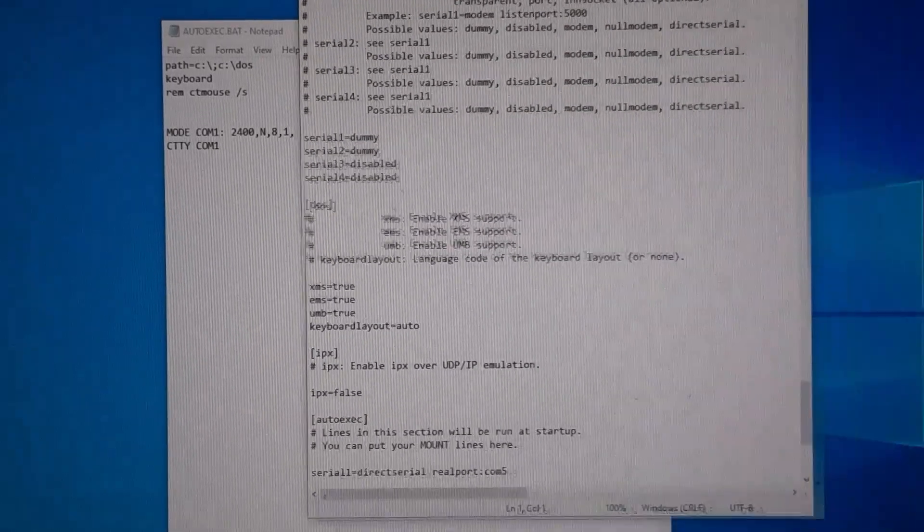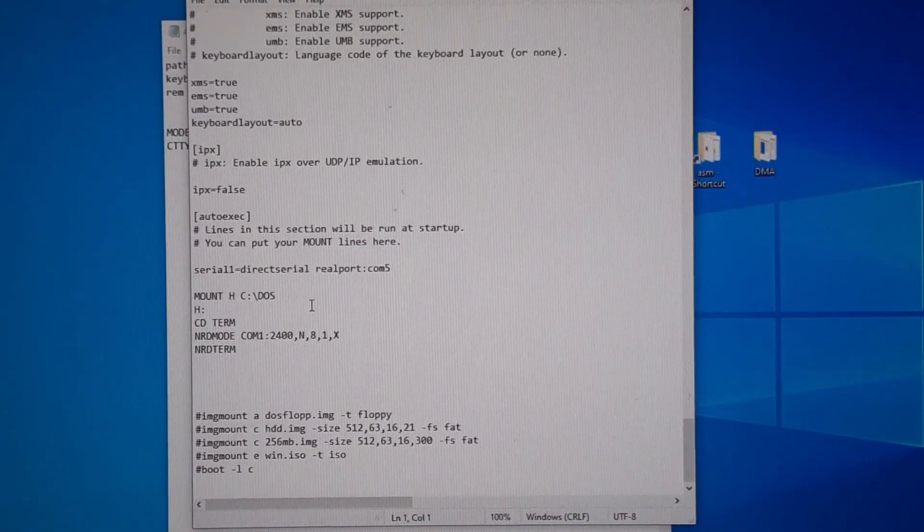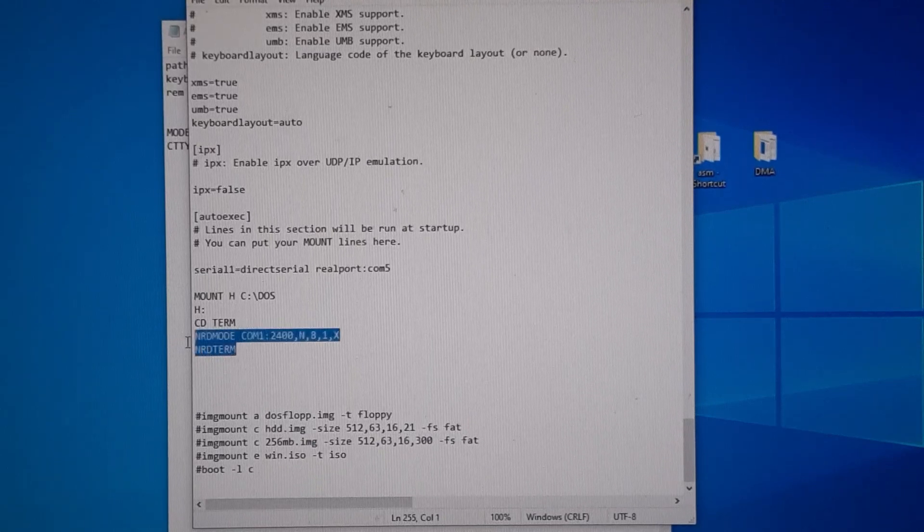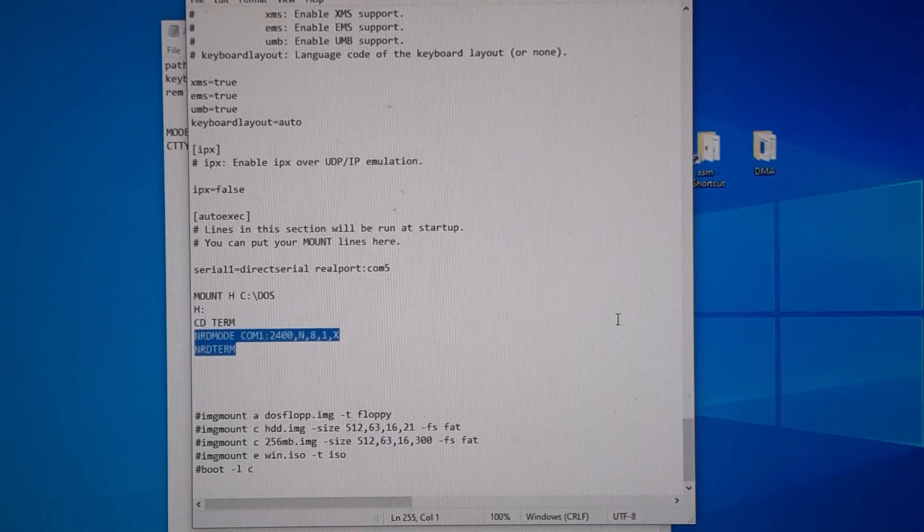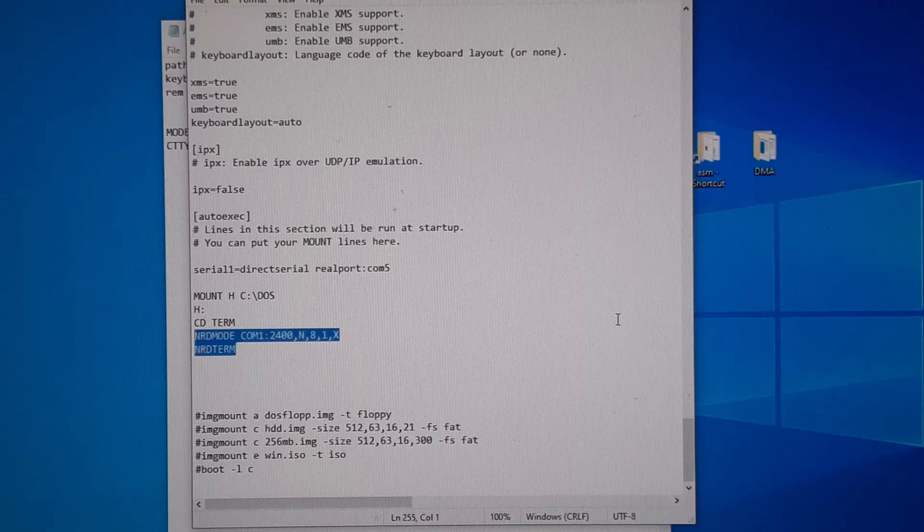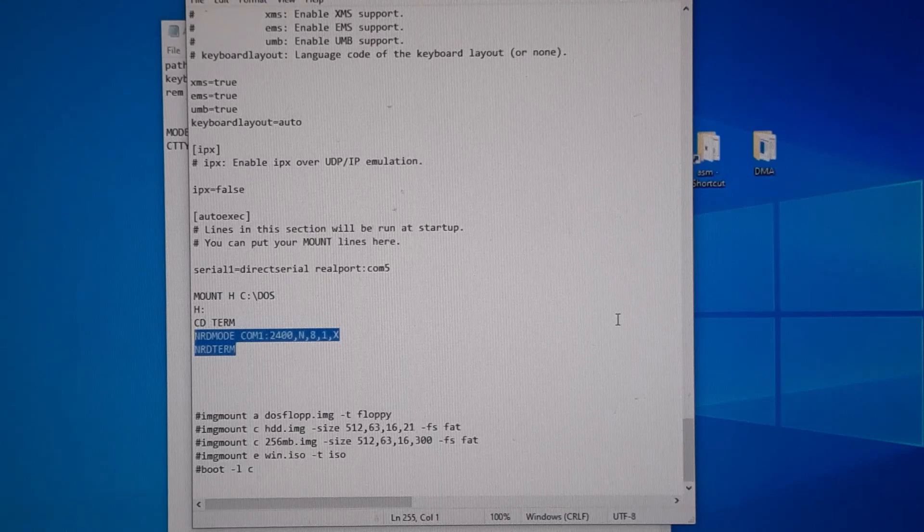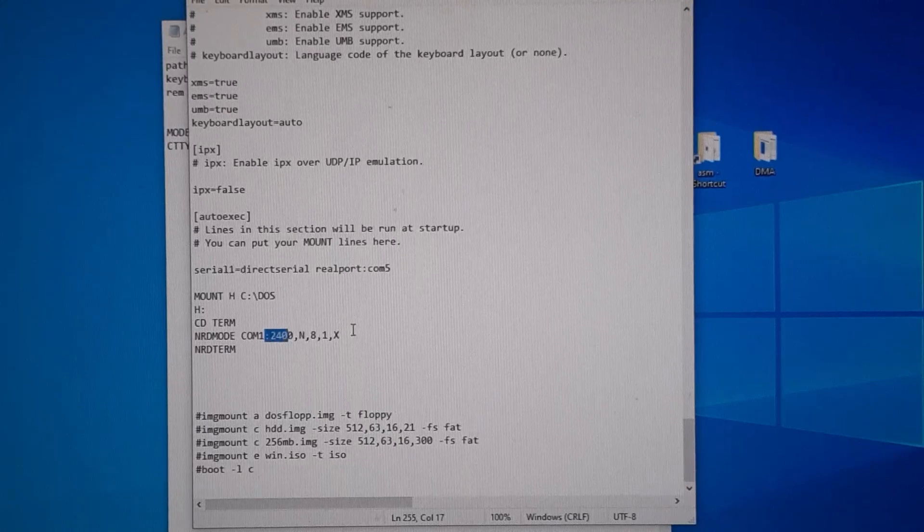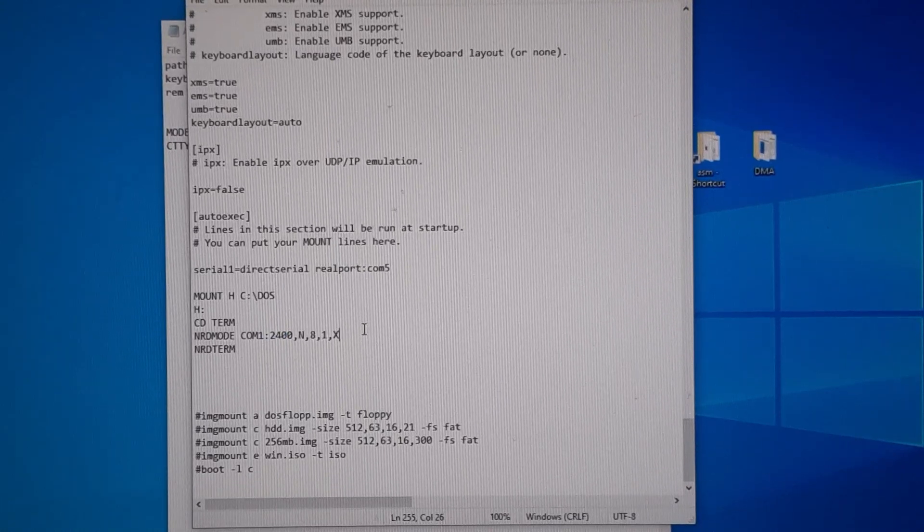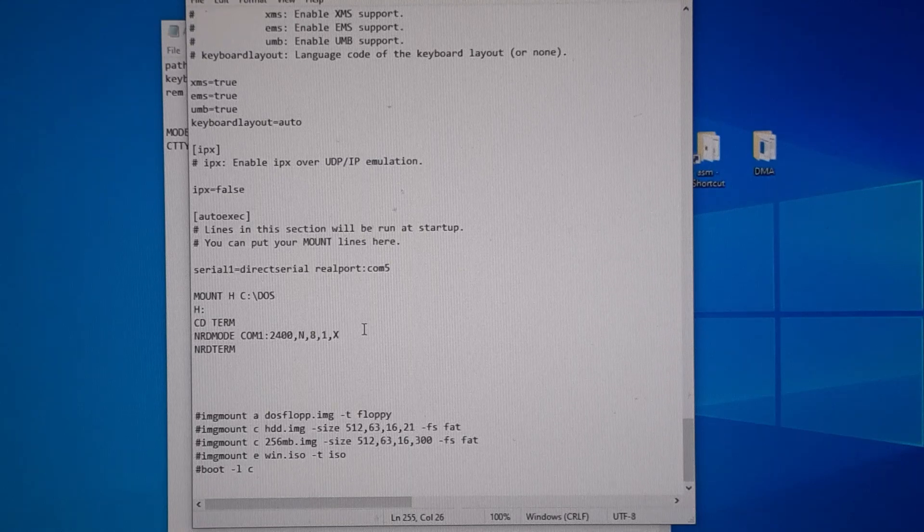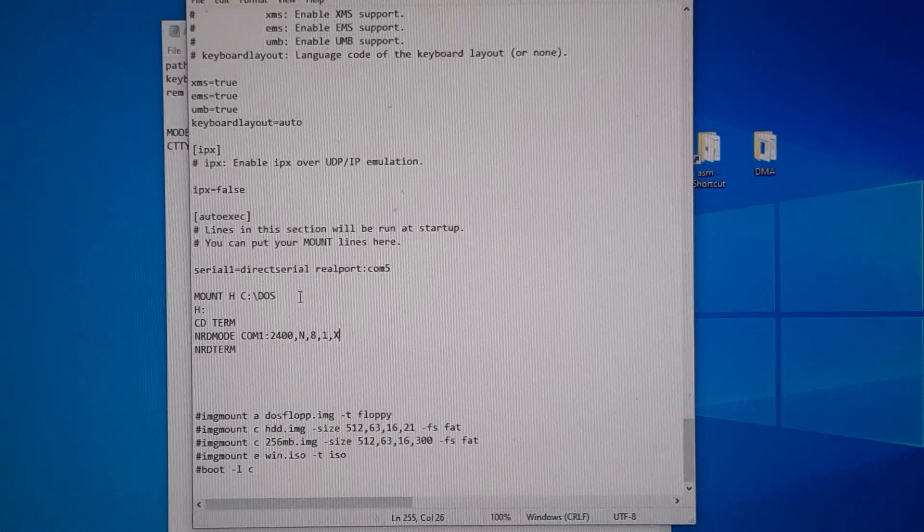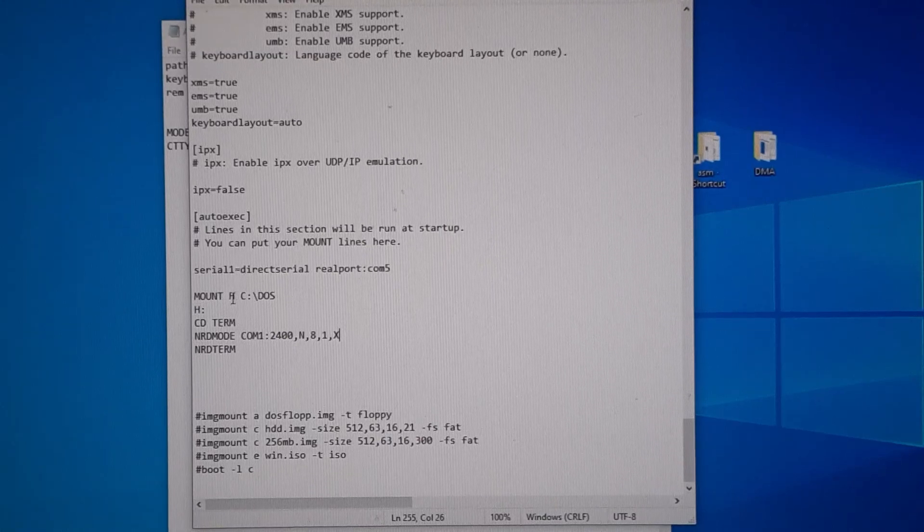So like I said, we'll be using DOSBox as the terminal and I've got these programs here that I'll put a link in the description to the website. It's NRD mode and RD terminal. As you can see, we set up the COM and the baud rate here as well - 2400. Then that last comma, you just put an X, so it's very similar on the setting the baud rate.